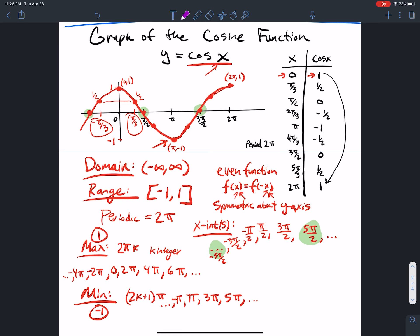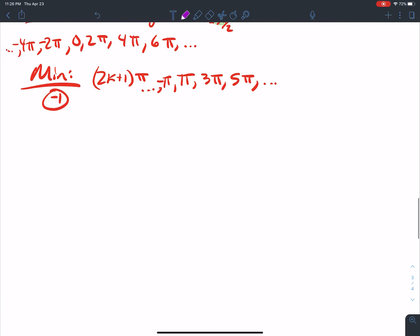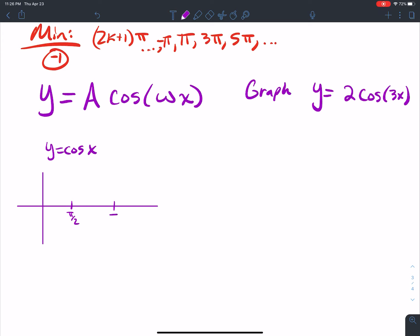Now let's talk about graphing cosines of the form y = a cos(ωx). Say I wanted to graph y = 2cos(3x) using transformations. Let's start with y = cos(x) and go from there. Let's graph this — marking π/2, π, 3π/2, and 2π.